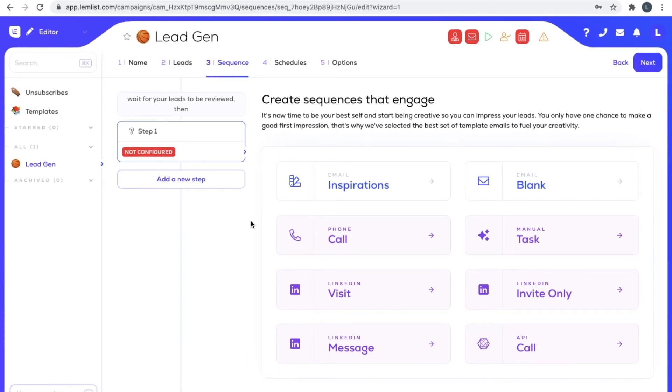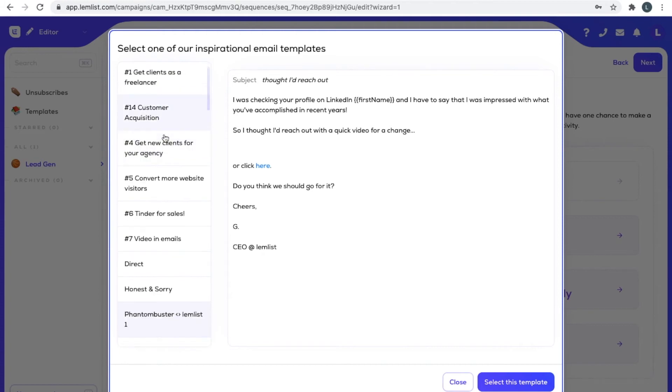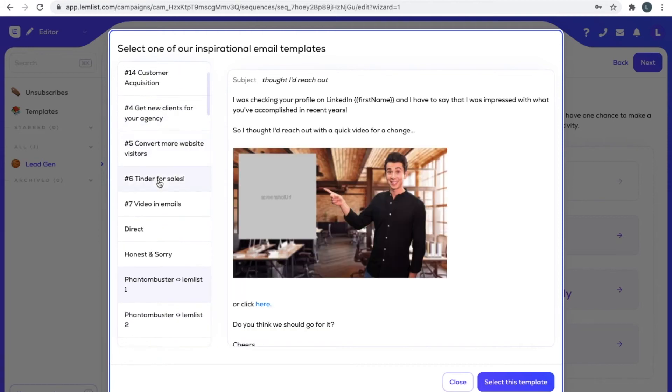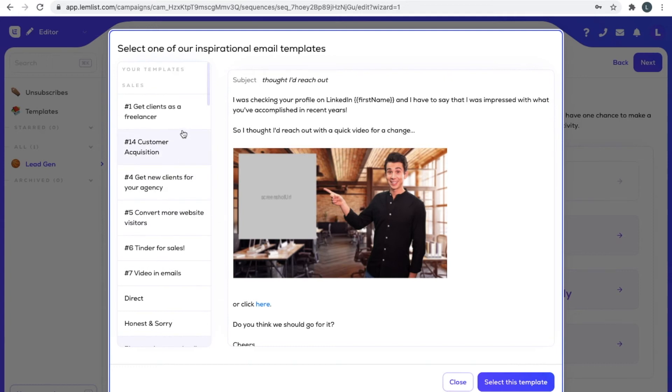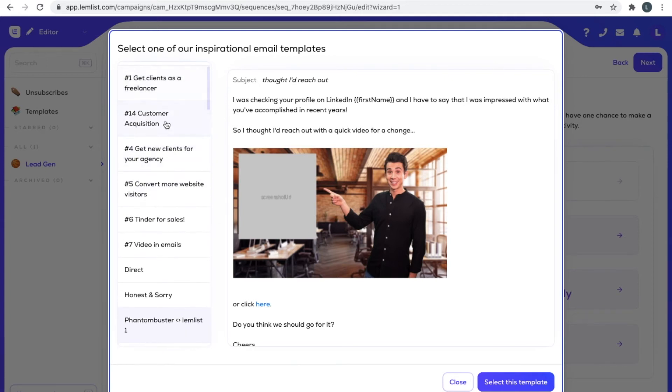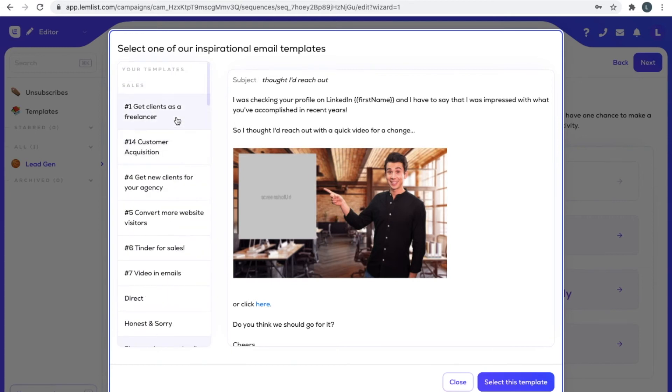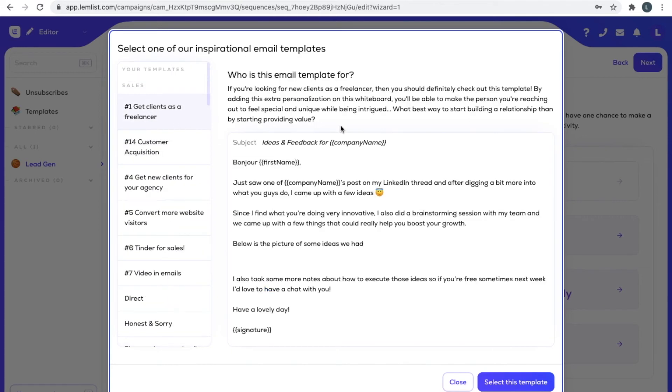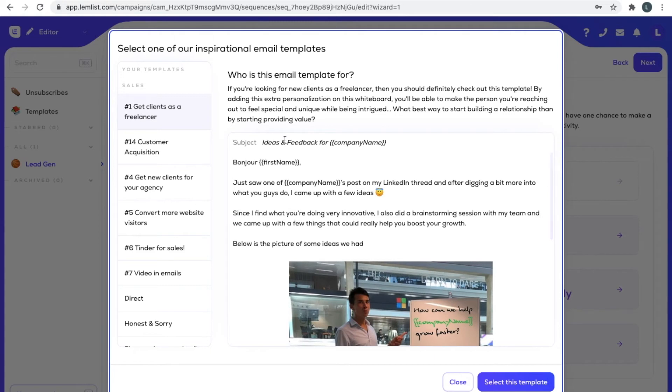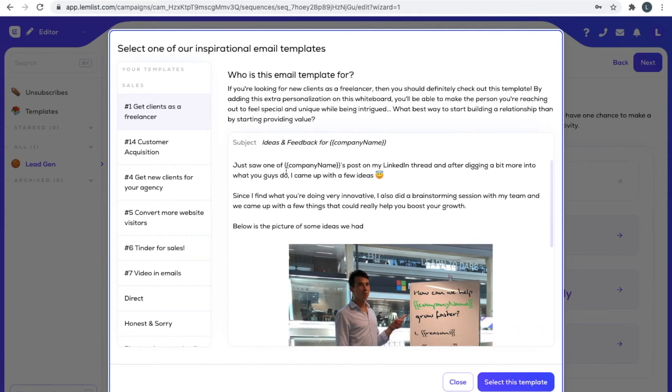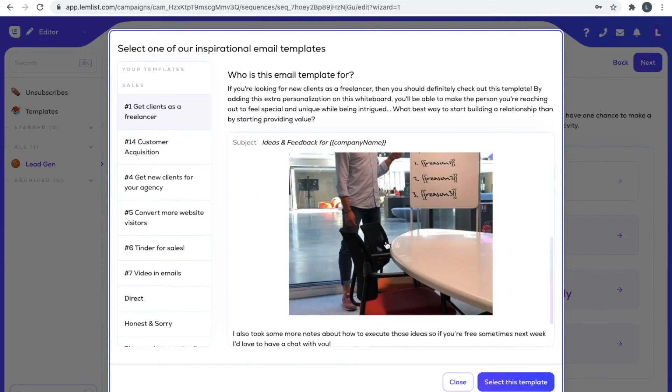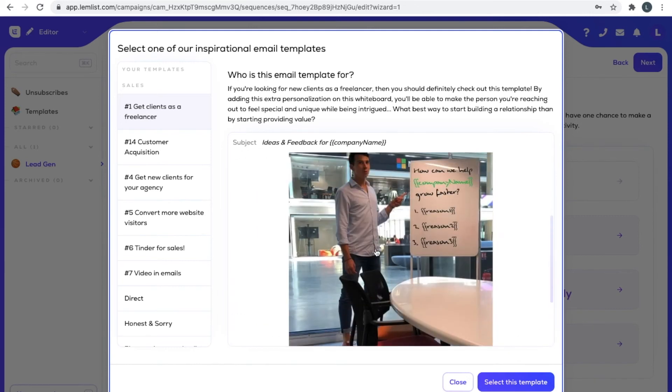In our case I'm going to use email and you can see Lemlist gives us some great templates to work with or we can create our own. You can see here, here's the subject line they set for us: ideas and feedback for company name. Lemlist will insert their company name here. It is, that's our first name here, and you can insert a customized image here.